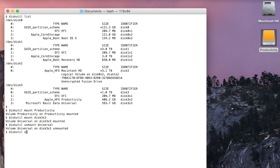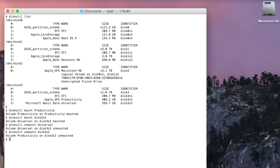Now let's unmount Productivity using its identifier instead. diskutil unmount disk3s2. And there it is — it's gone. The drive is still plugged in, but we can mount the partitions again whenever we wish.